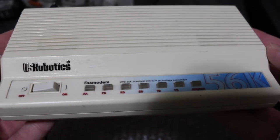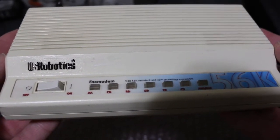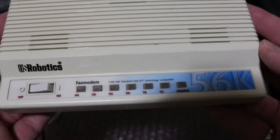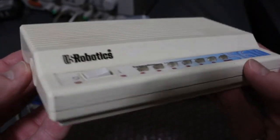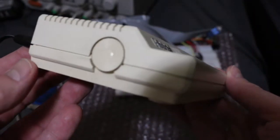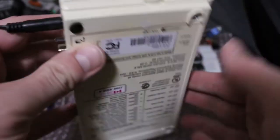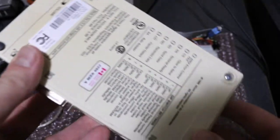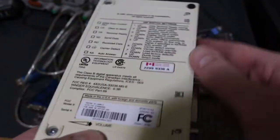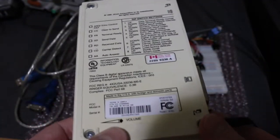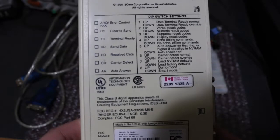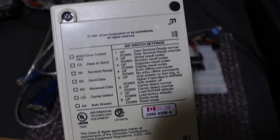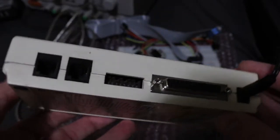I had an opportunity to get this old external US Robotics 56k modem for about $10 and I thought, why not? Even though I don't have a phone line and don't know what I'm really going to do with it, I can do some experiments with it.